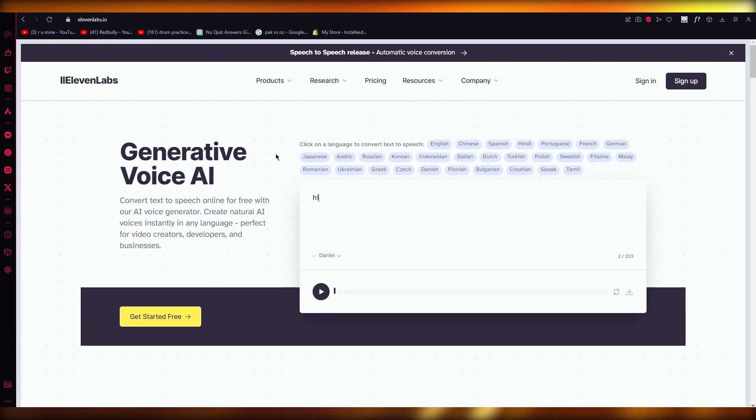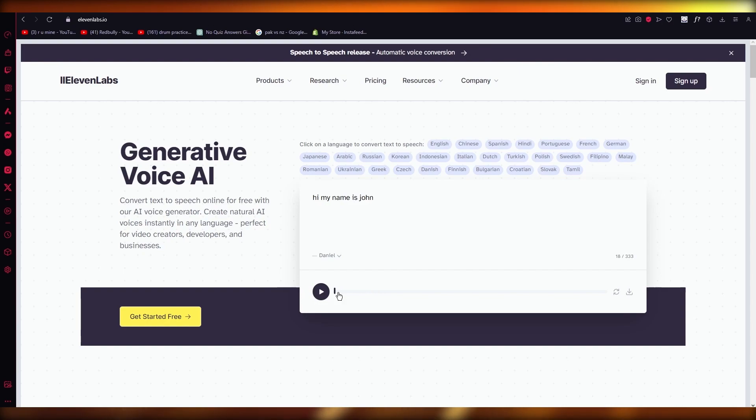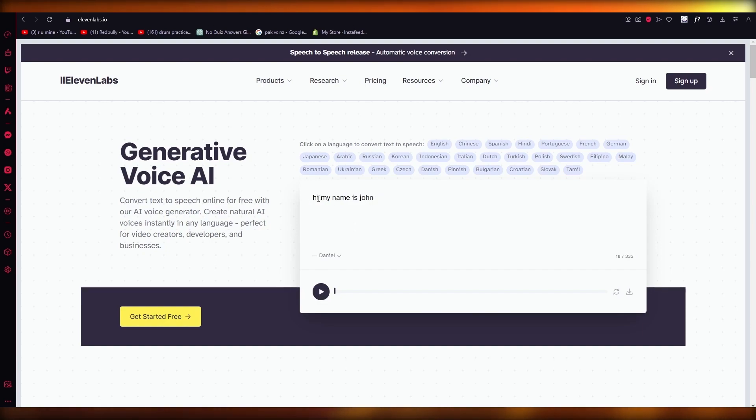So let's say if I write 'Hi, my name is John.' Okay, pretty simple, pretty standard. So let's see how it sounds. Hi my name is John. So pretty standard, right.